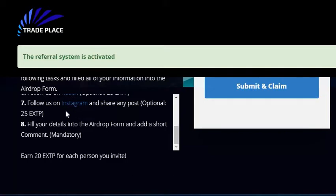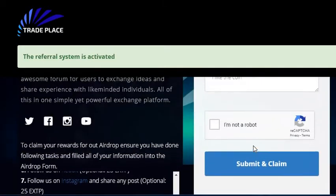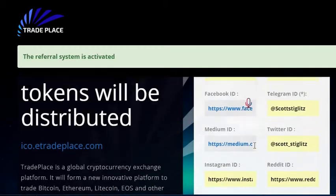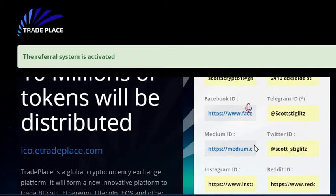And after we're done following on Instagram, right here it says we're going to leave a short comment before we hit Submit and Claim.